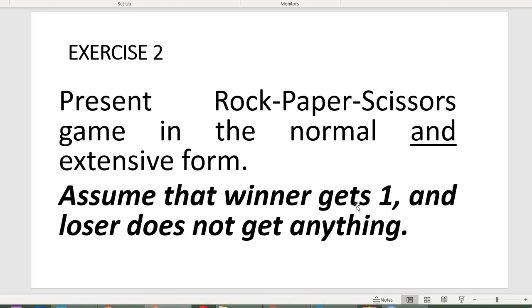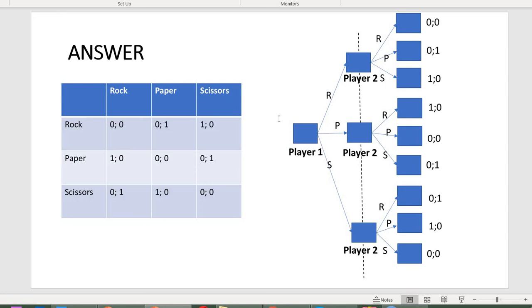Here is the next task: present the rock-paper-scissors game in both normal form and extensive form — as a payoff matrix and a game tree. Assume the winner gets one and the loser gets nothing. If you would like to practice, pause the video now.